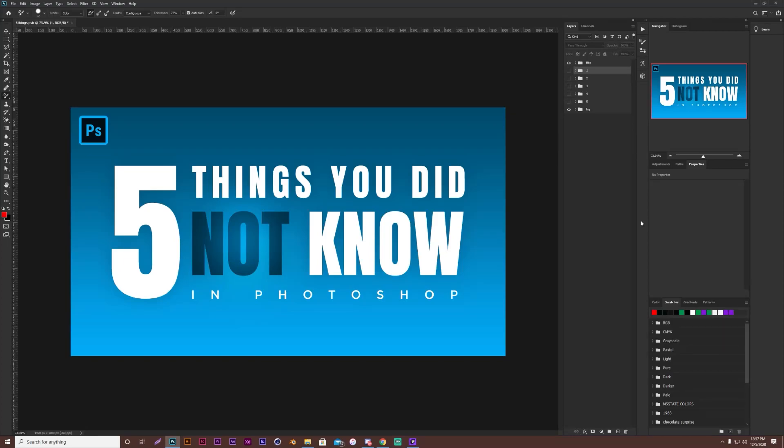What's going on guys, it's Webb bringing you another video. Today I'm going over five things that you did not know, or at least you may not have known in Photoshop.